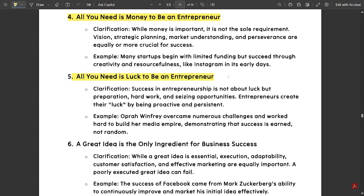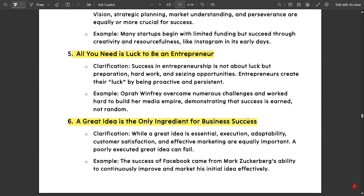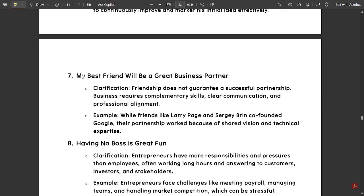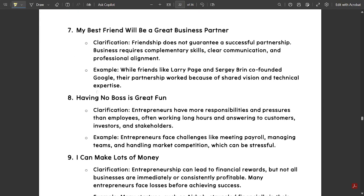The next myth is that all you need is luck to be an entrepreneur — that's the biggest myth of all. Luck is not the only factor; hard work and dedication must be there. The next myth is that a great idea is the only ingredient for business success. A great idea is part of it, but to execute that idea you need a certain skill set and proper communication within your team members to implement it. You should think of growing the idea further, so a great idea alone is not sufficient. There are still more myths you can check out.